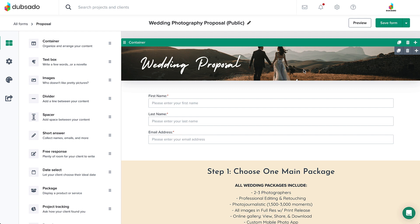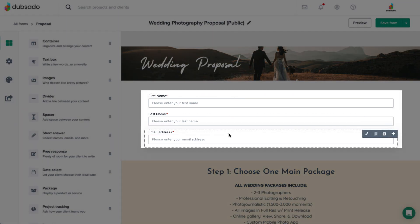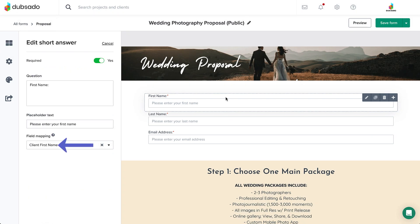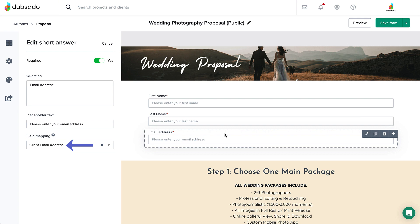First, you will need to add three short answer elements. These will be mapped to the client's first name, client's last name, and client's email address respectively, and they all need to be required. This way, Dubzada will have the minimum client information needed to create a project. If you would like to add more elements to collect information, you can do that also.